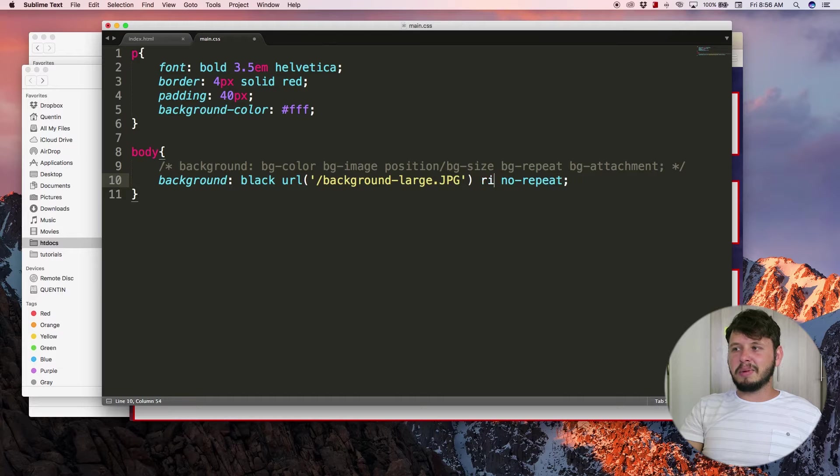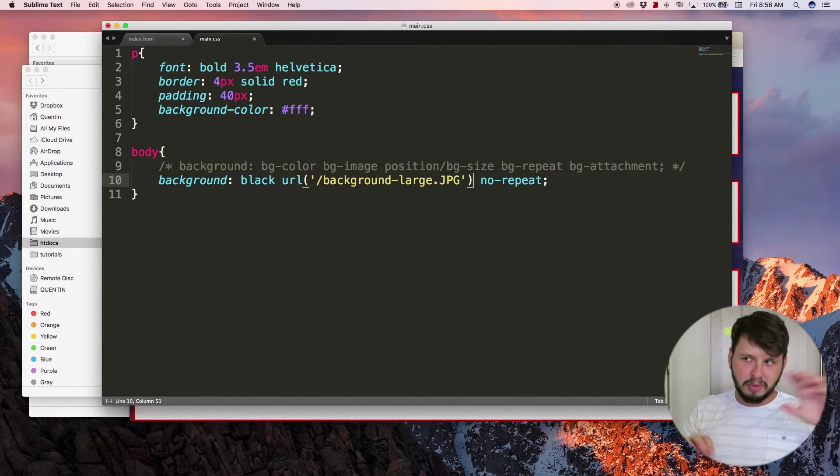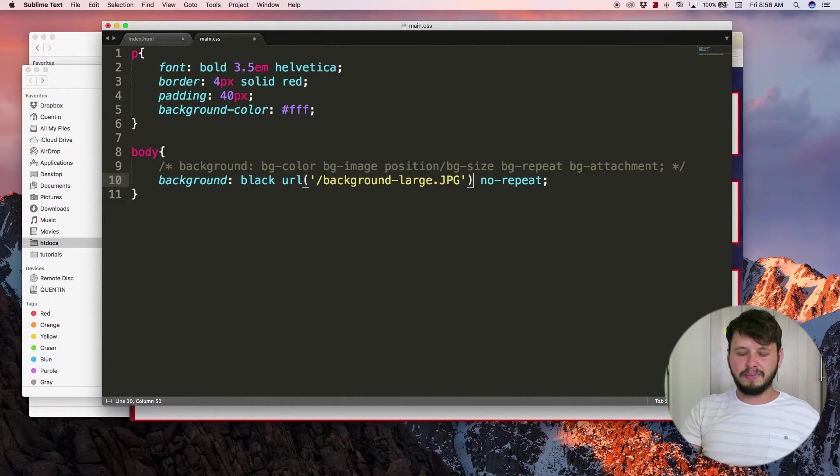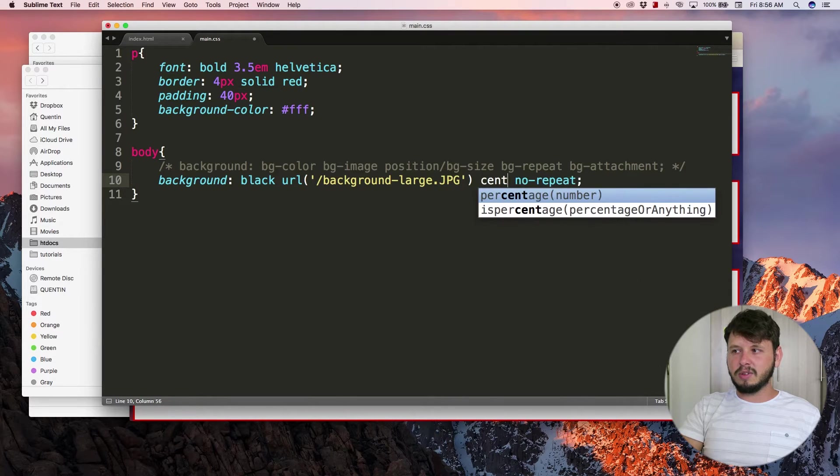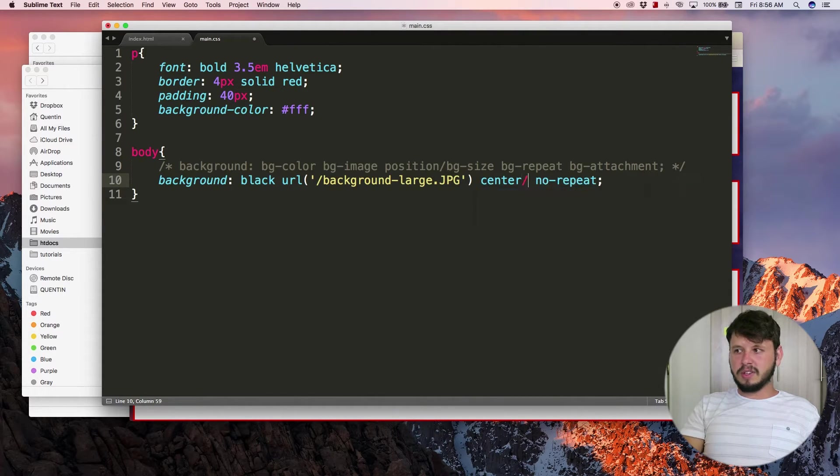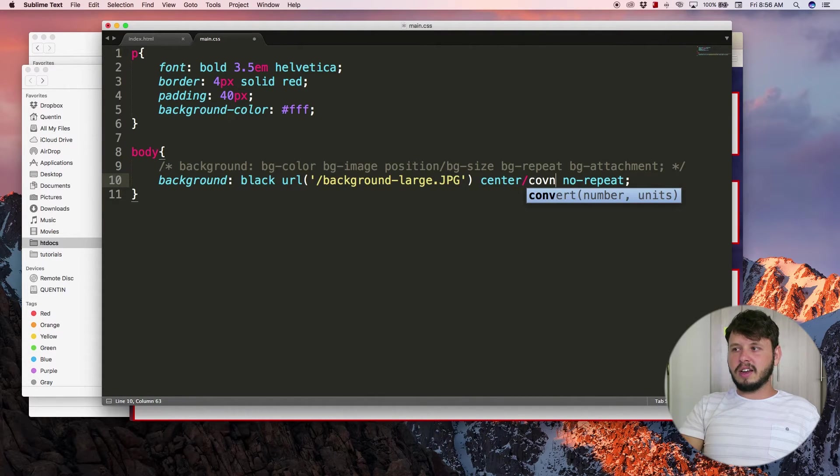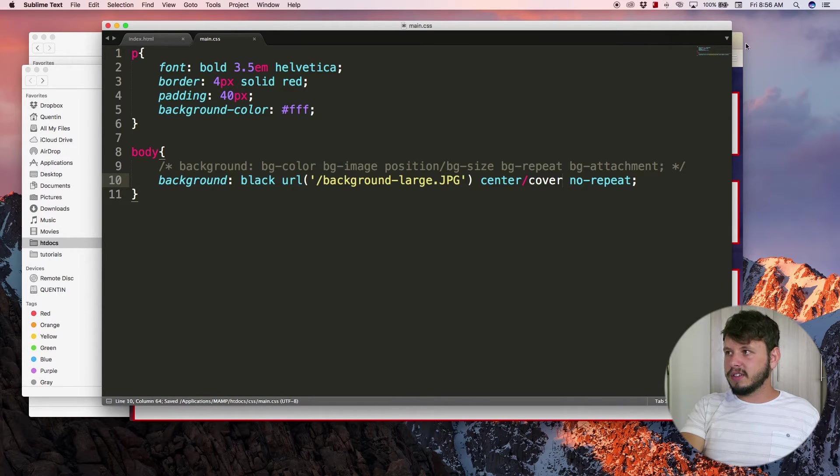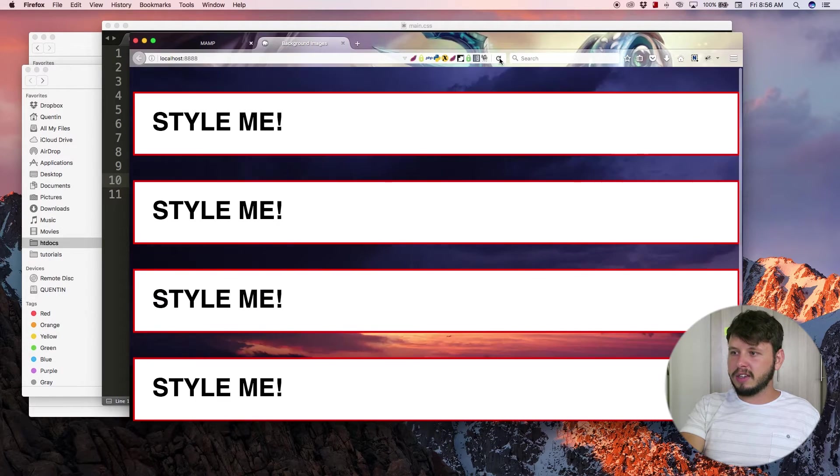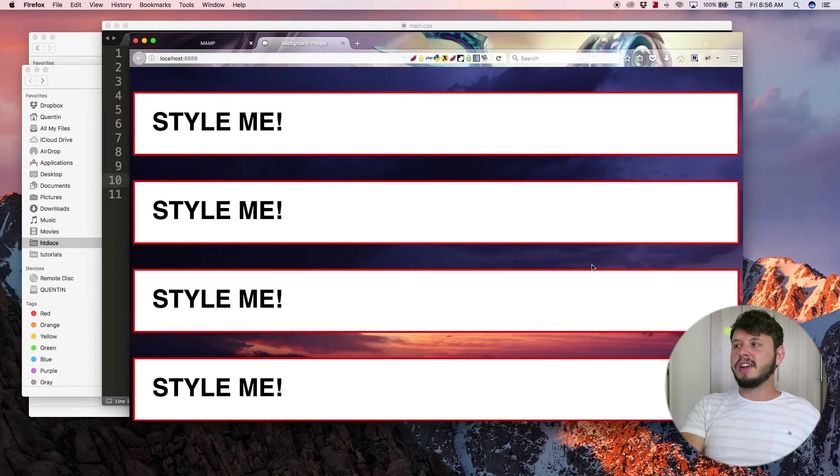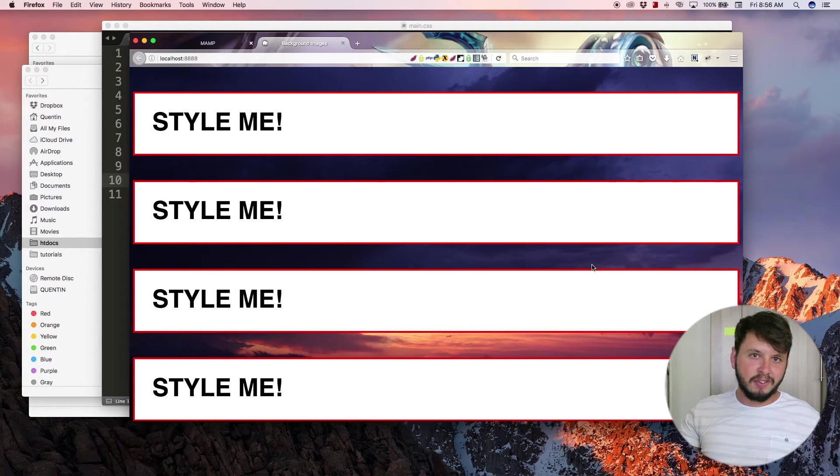There are a bunch of different values you can play around with to see where the image pops up on the screen. But I'm gonna set this equal to center and then I also want to set a size of cover.